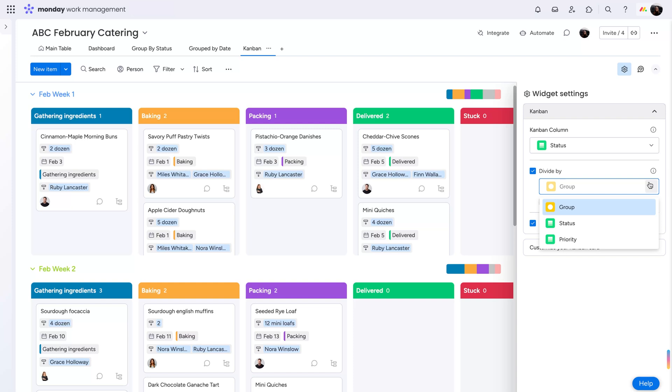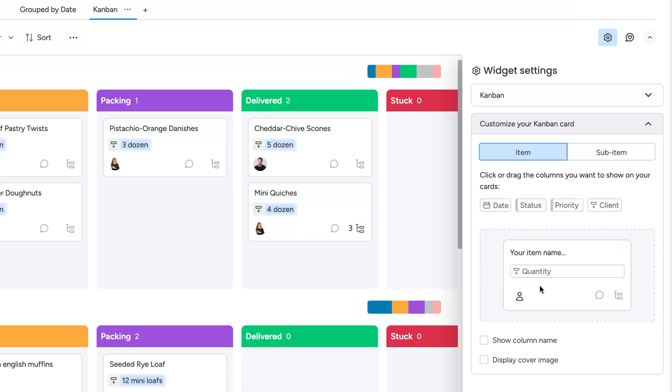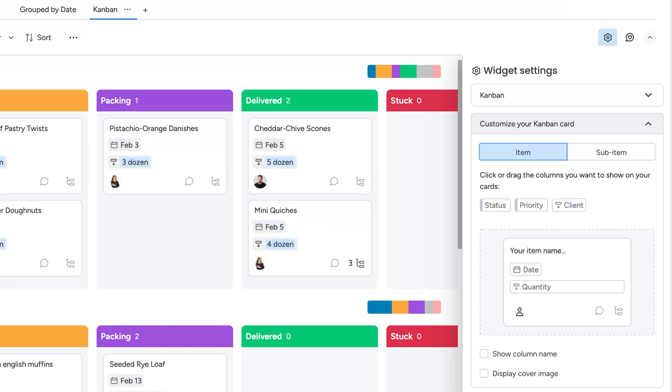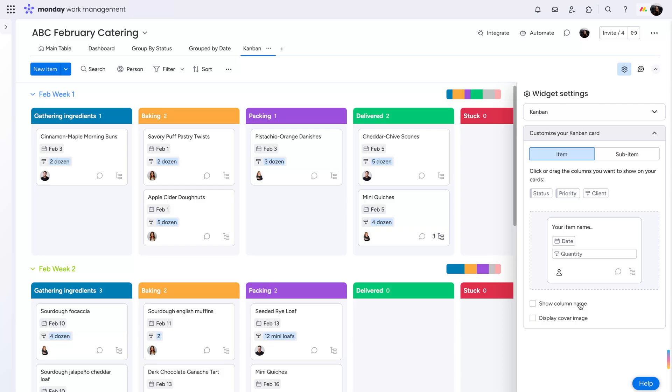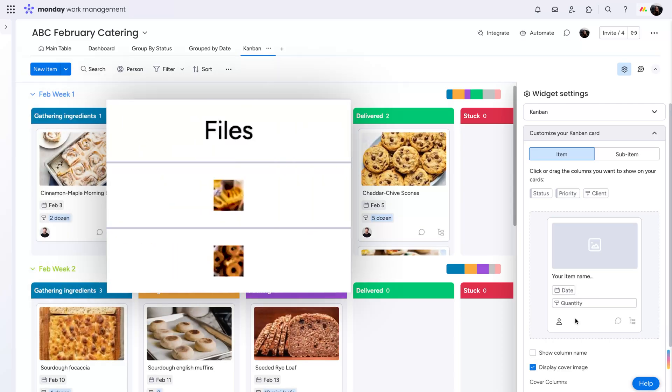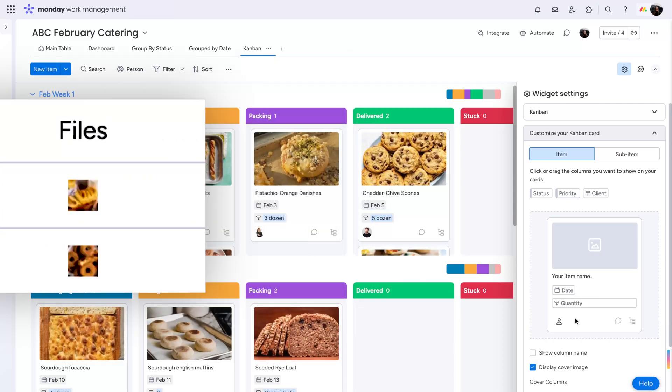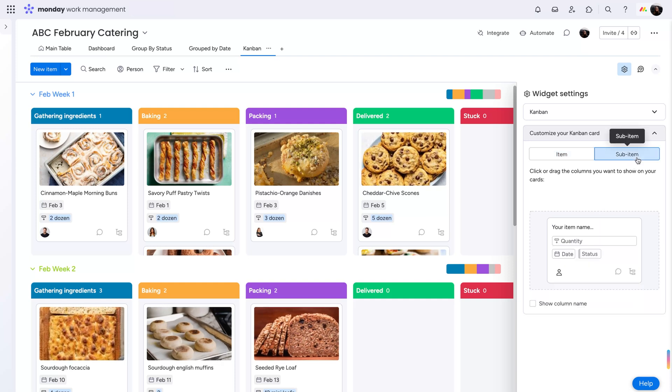I love dividing cards by group. Then, customize your Kanban card. Simply choose from your columns, then drag and drop to include them on the cards. You can show or hide the column name, whichever works best for you. Add a files column to your board to display a cover image to help visualize your items even better. Make the same customizations for your sub-items.